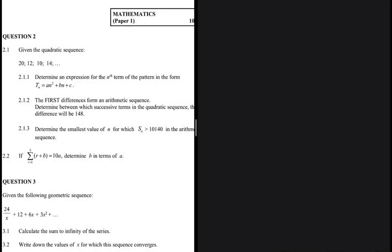We are given a quadratic sequence with the terms 20, 12, 10, and 14. Question 2.1.1 asks us to determine an expression for the nth term of the pattern in the form Tn = An² + Bn + C.